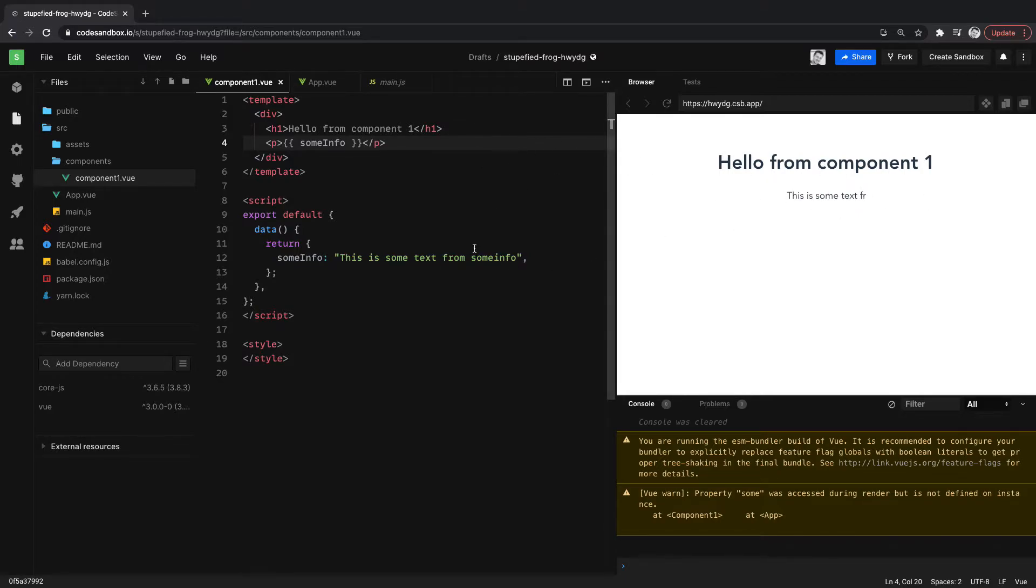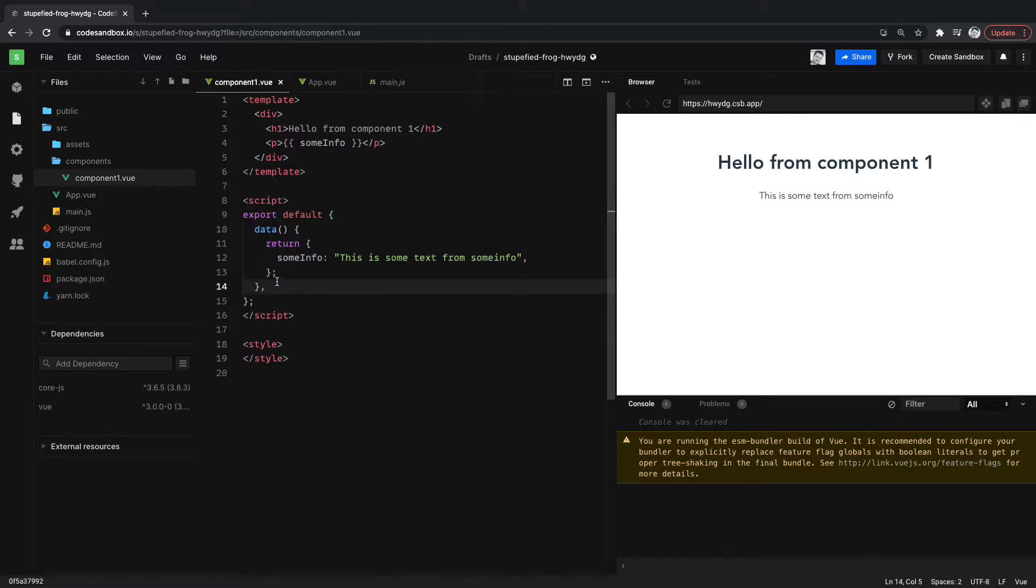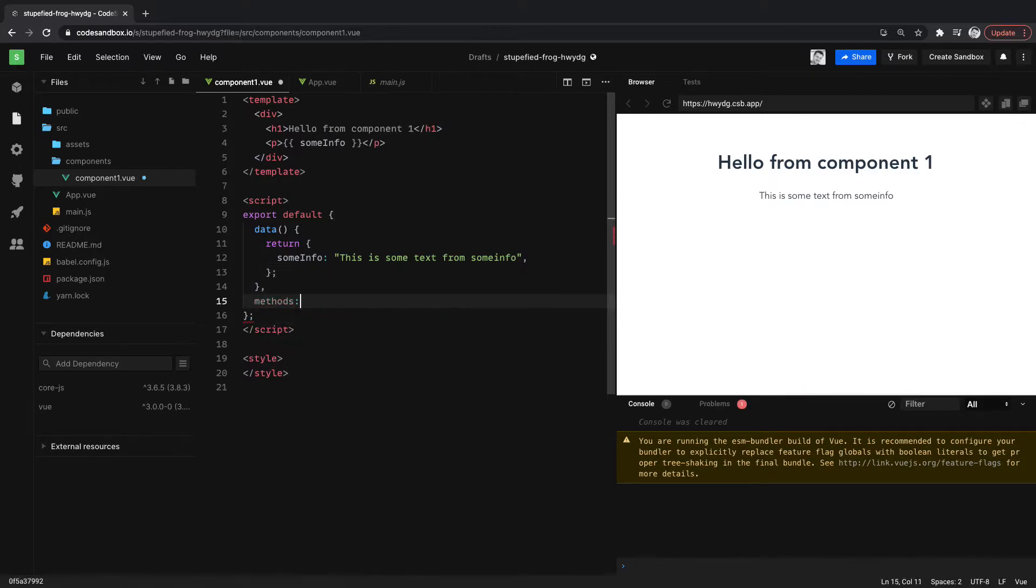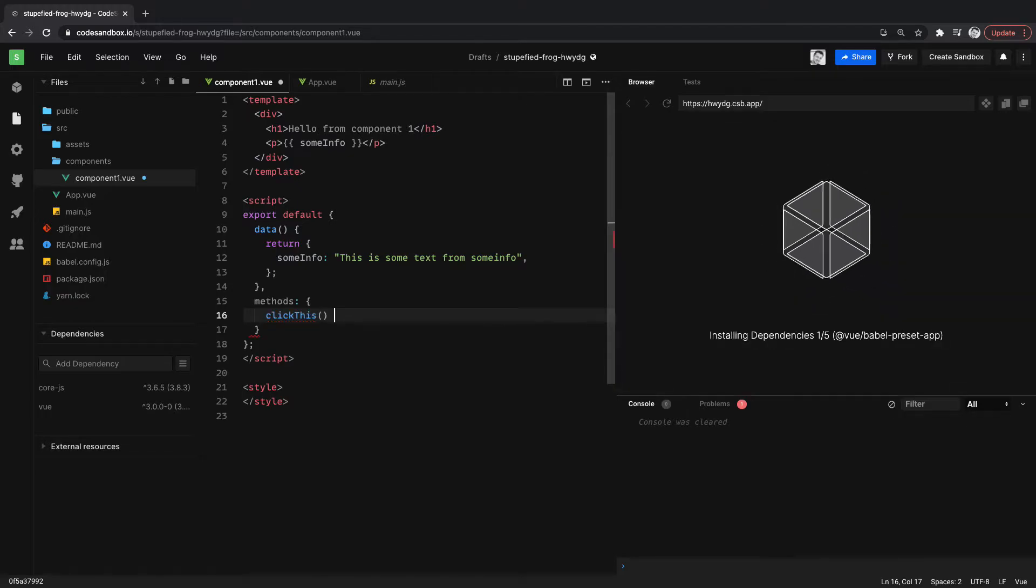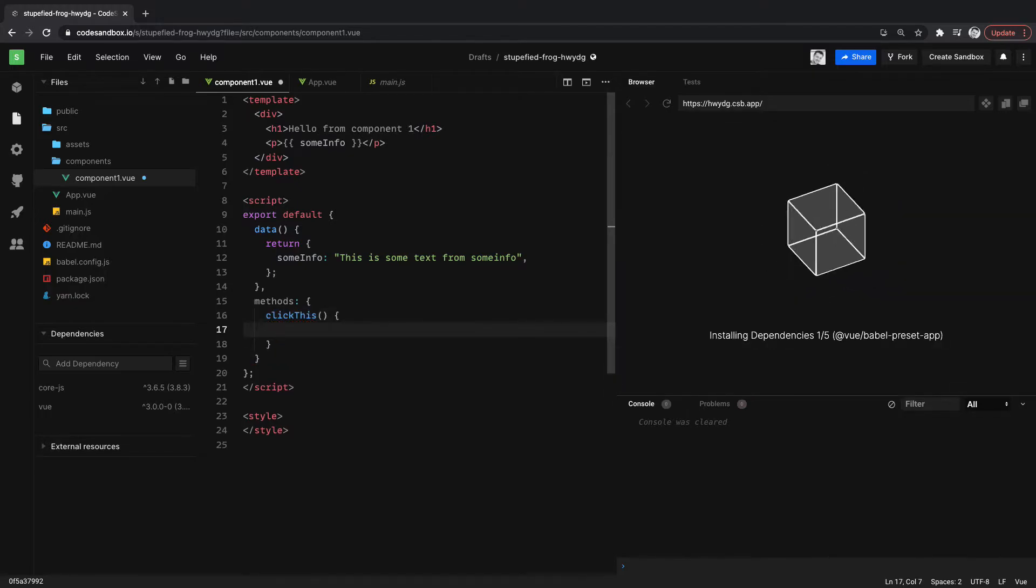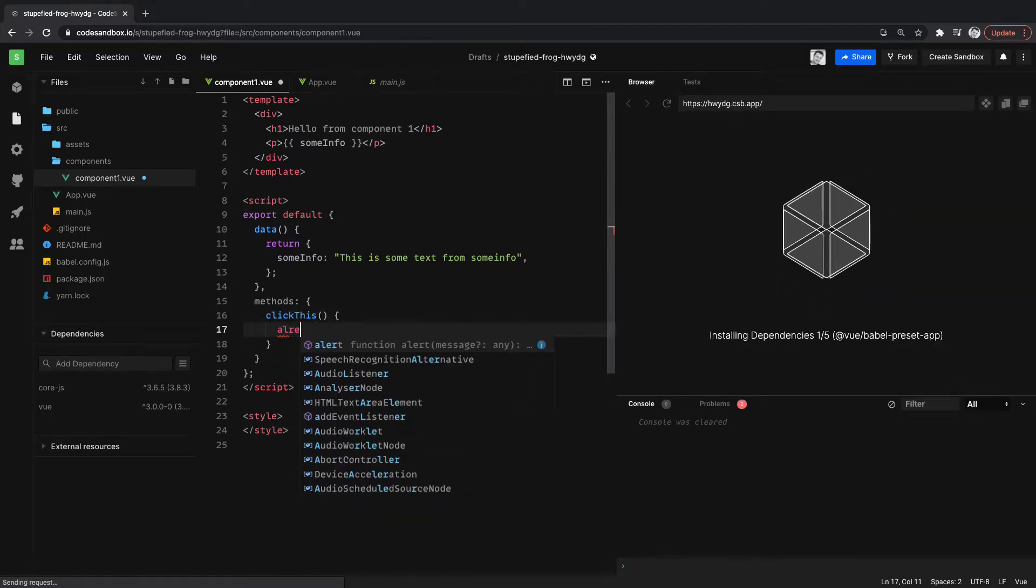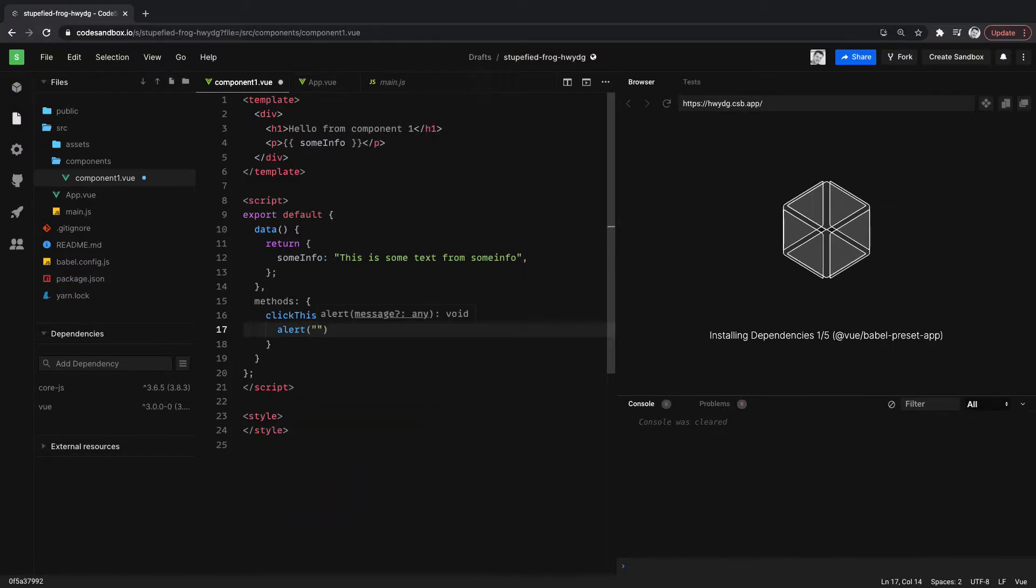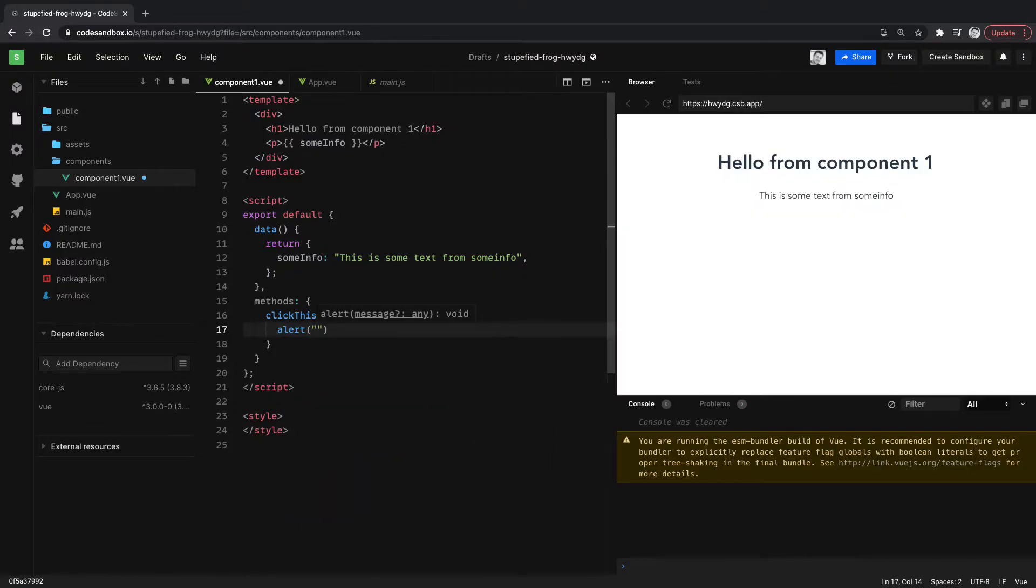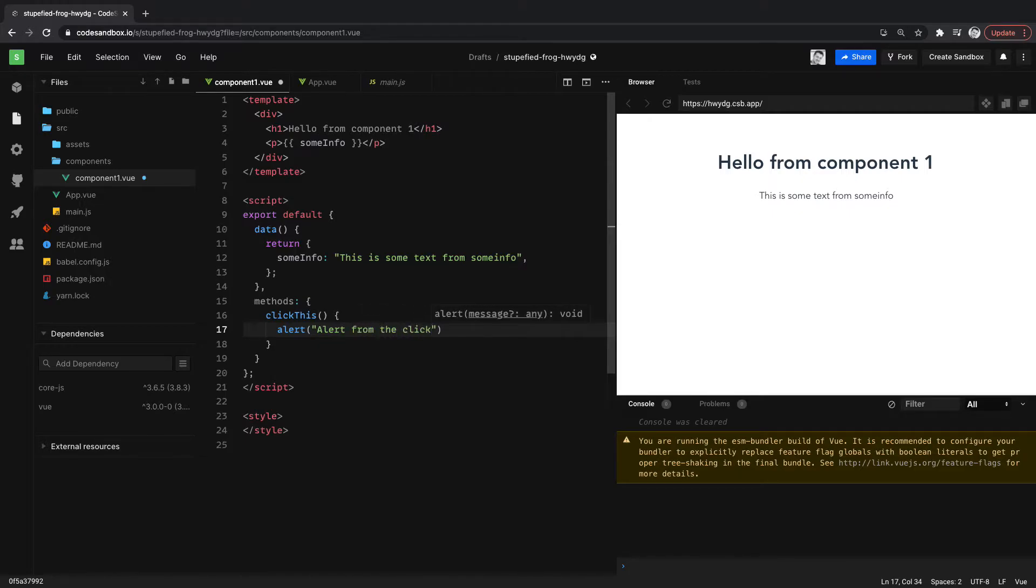Just some text. I'm actually not sure why I didn't complete that. Let's give it a refresh and see if it, there we go. There's all of our text. And then let's do a method as well. So we'll just make a click this method and we'll wire it to a button. All this is going to do is just do an alert, something really basic that we can see.